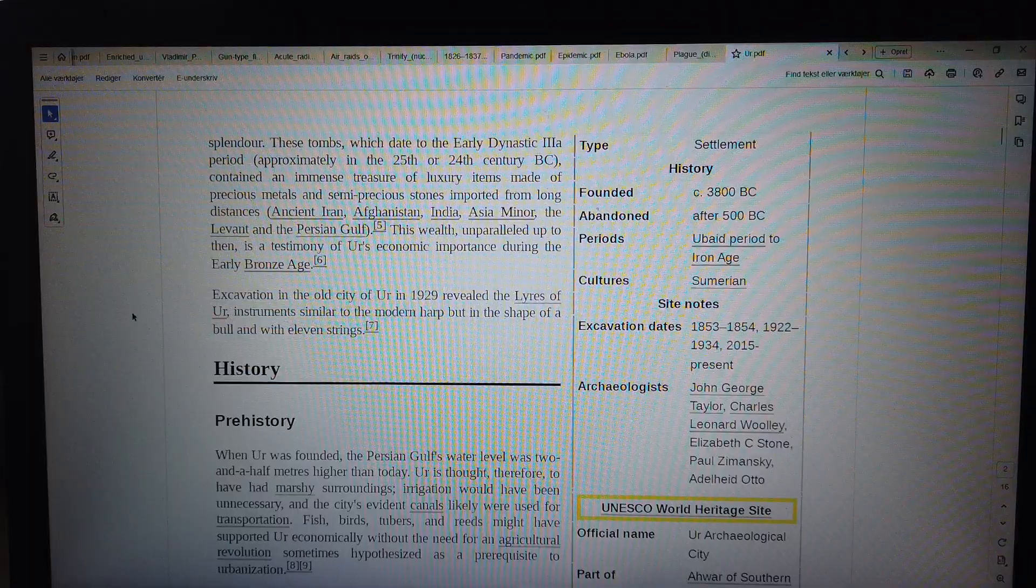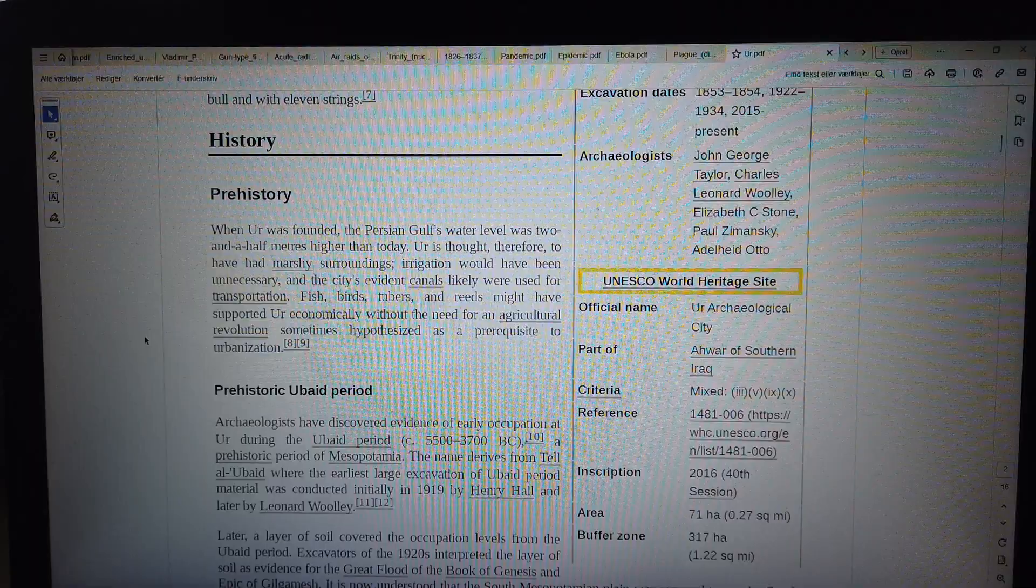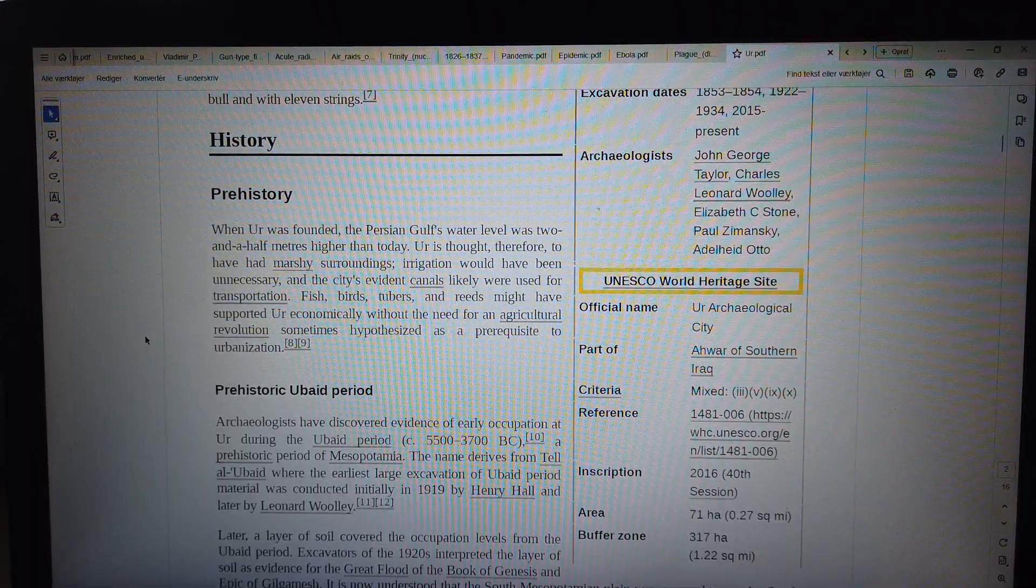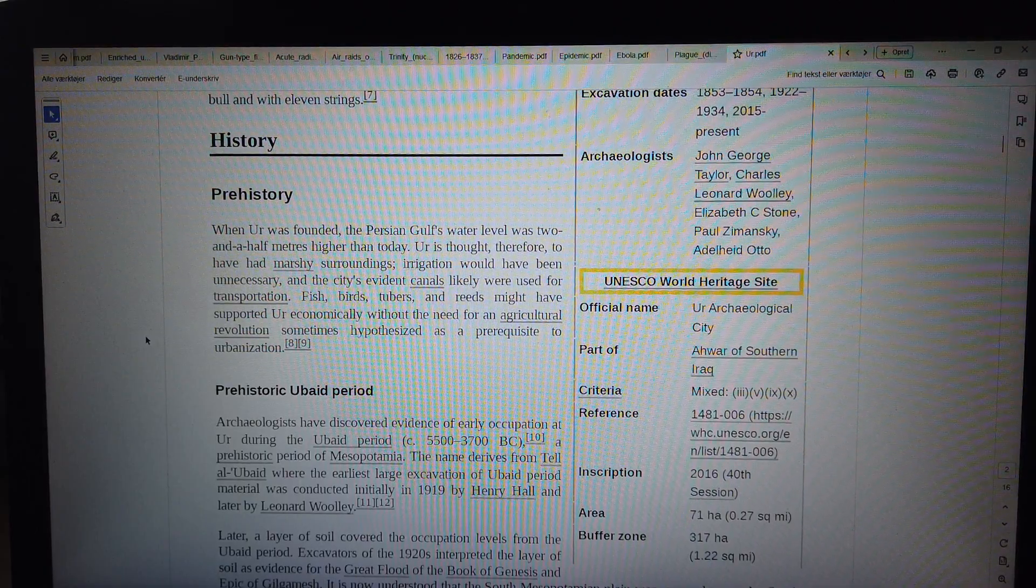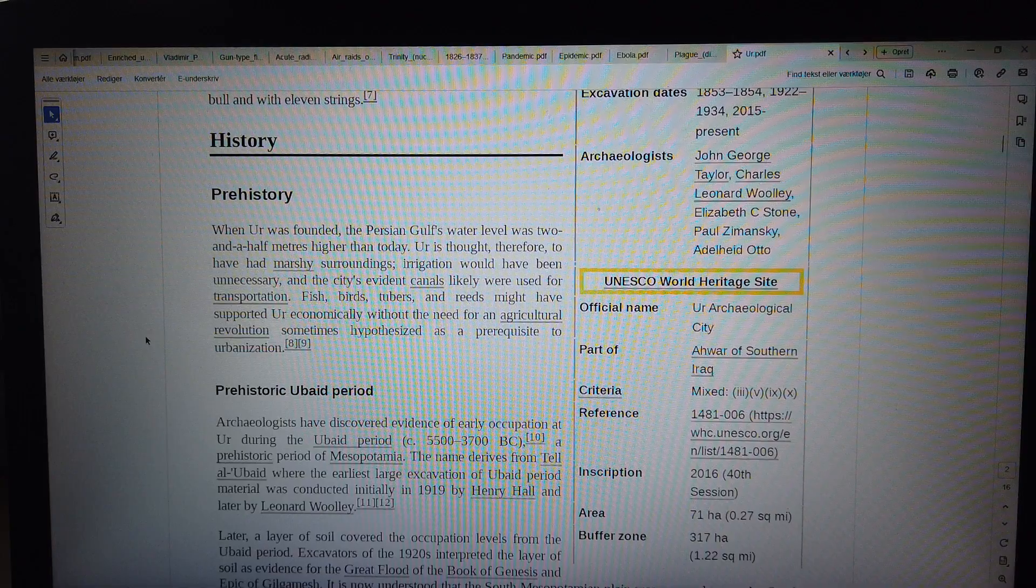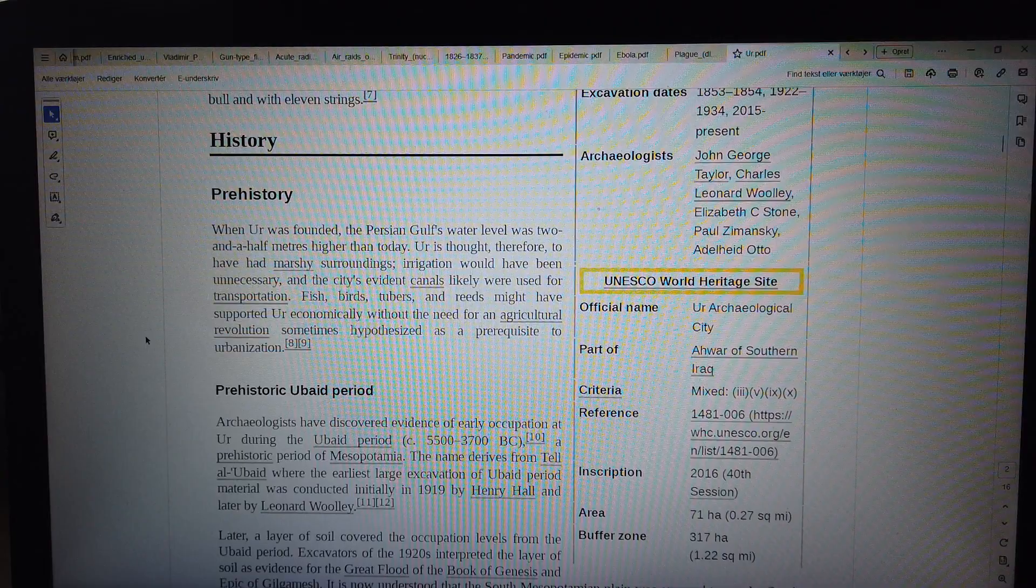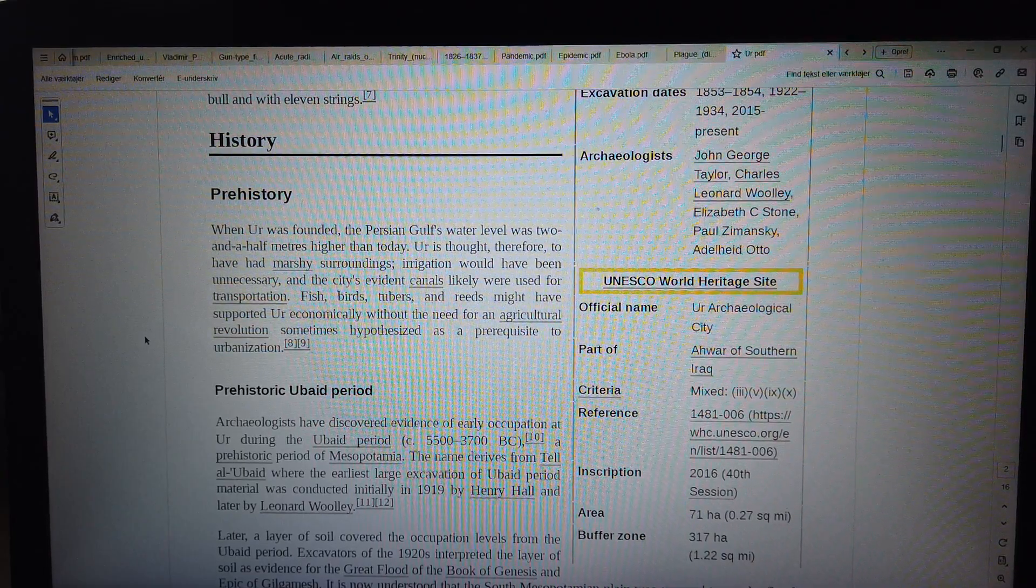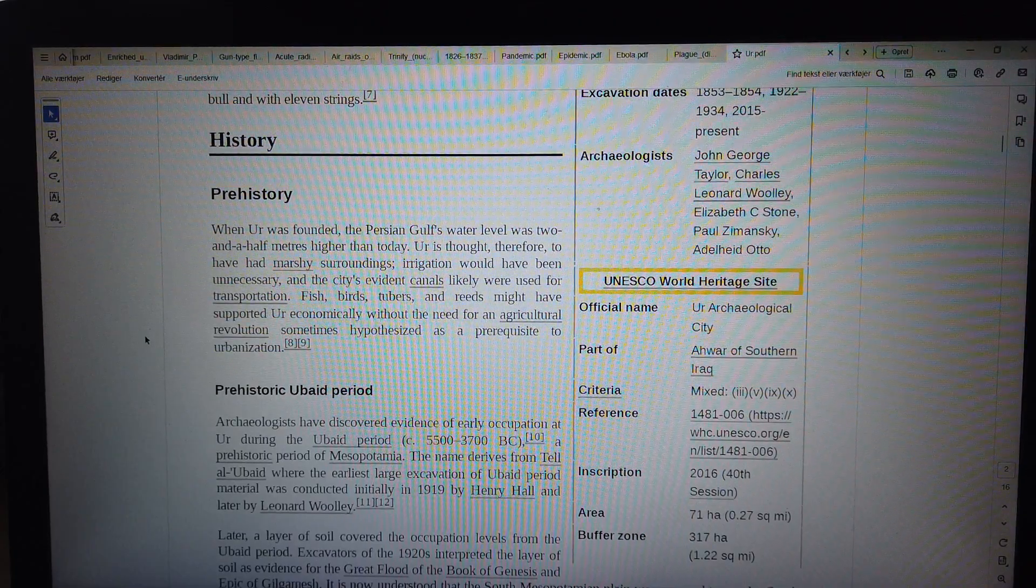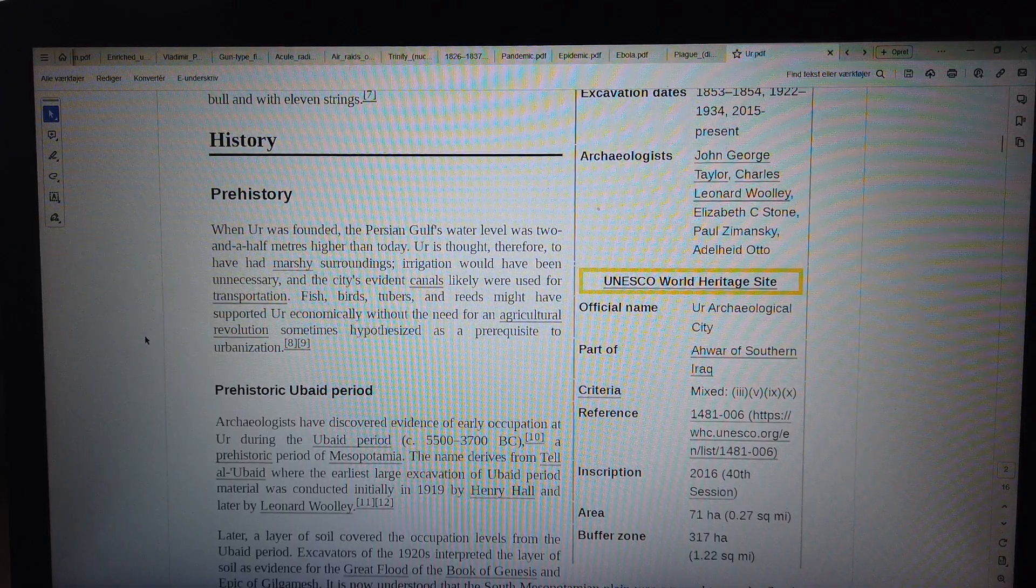History, prehistory: When Ur was founded, the Persian Gulf's water level was two and a half meters higher than today. Ur is thought, therefore, to have had marshy surroundings. Irrigation would have been unnecessary, and the city's evident canals likely were used for transportation. Fish, birds, tubers, and reeds might have supported Ur economically without the need for an agricultural revolution sometimes hypothesized as a prerequisite to urbanization.